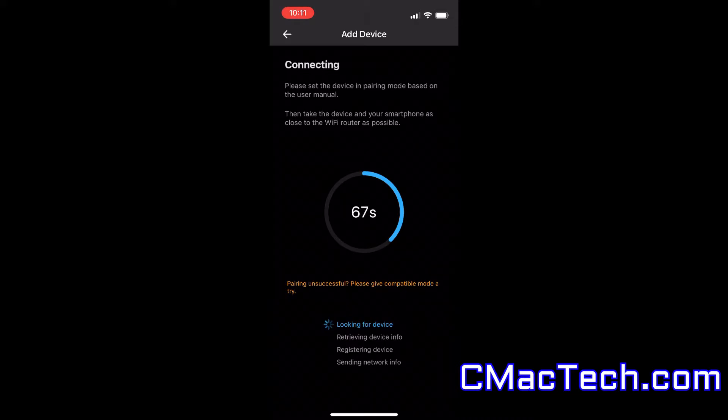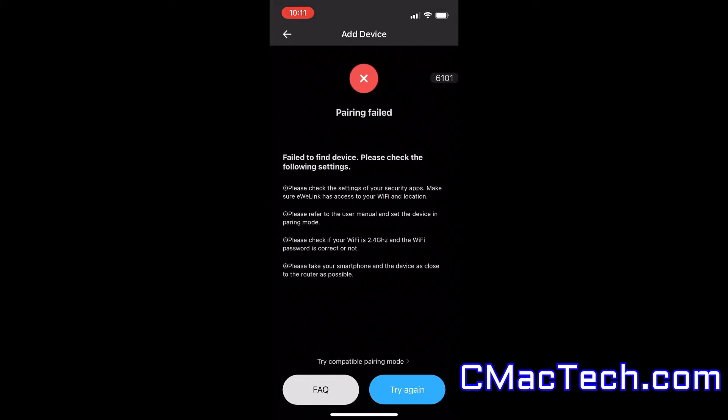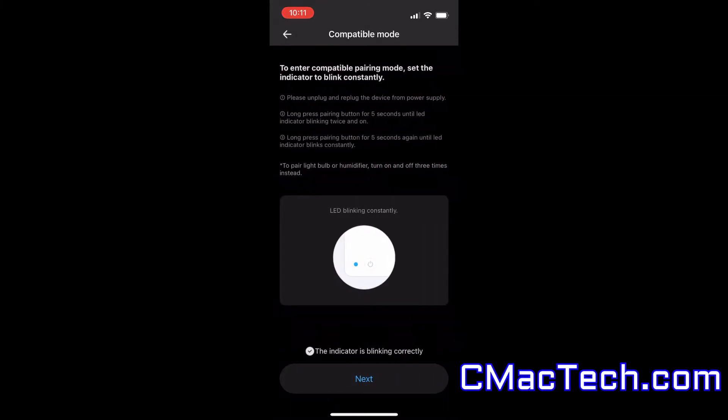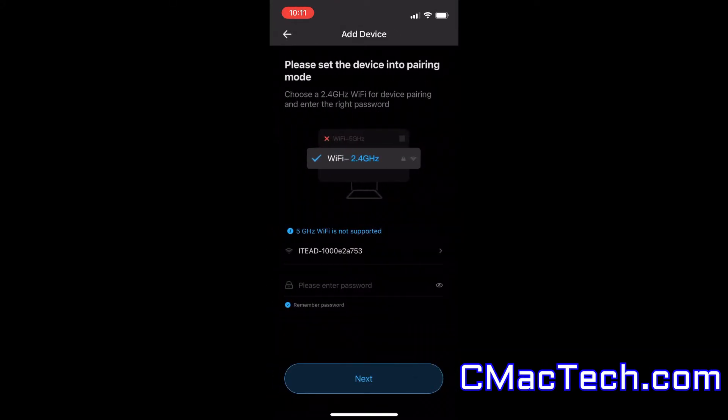Now usually this is pretty quick if you're doing this correctly. But if you're not, you're running into any issues, you'll want to go into compatible mode. And here we are, you'll want to follow these instructions.